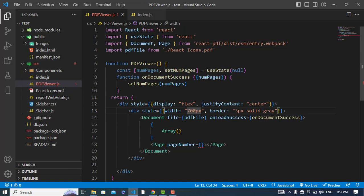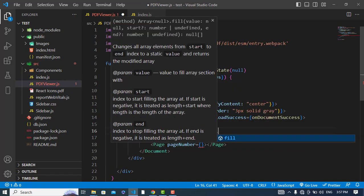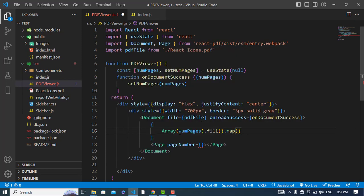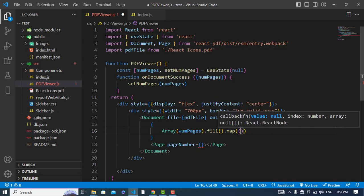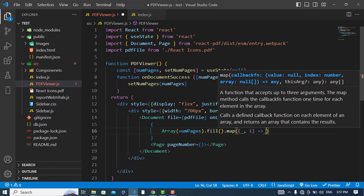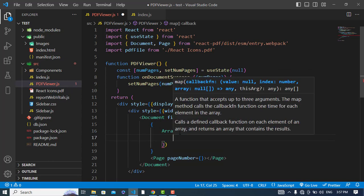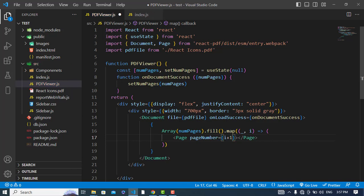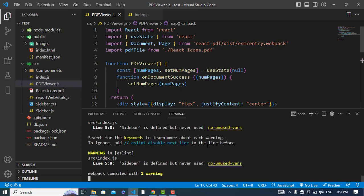Now let's use numPages here: numPages.fill().map, and here we have two variables — the first is the index. I will use the index to display the pages, and the page number would be index plus one because index starts from zero. Now let's start the server.